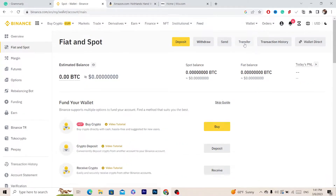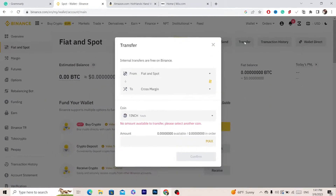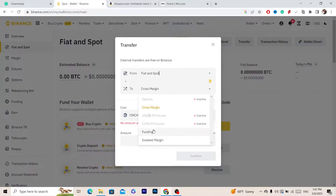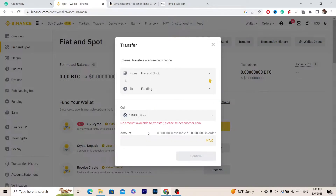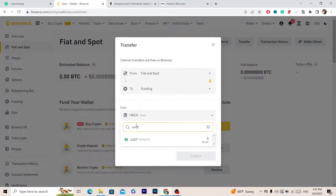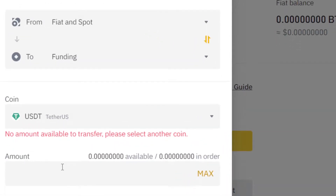Next you want to click on Transfer in the top right. Click on Transfer and then select Fiat and Spot, and where it says Gross Margin you want to select Funding. Here you have to select USDT.